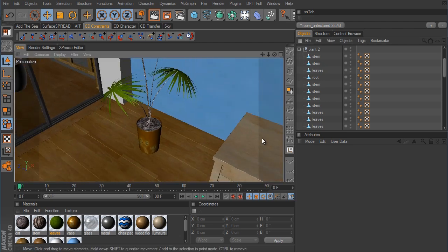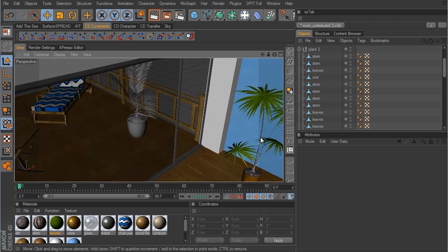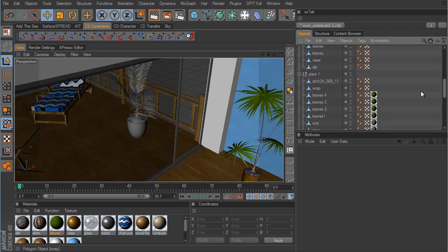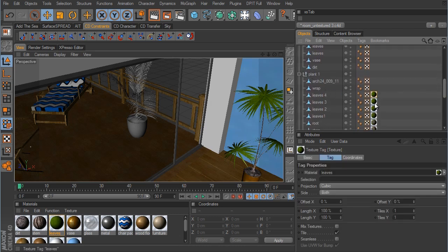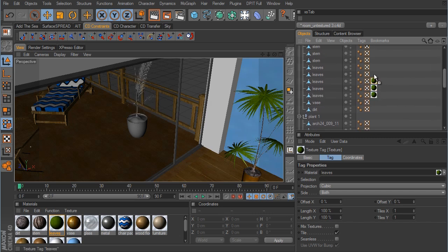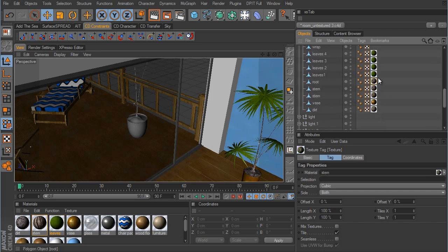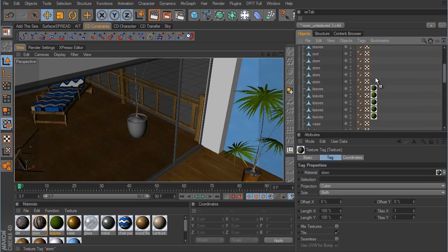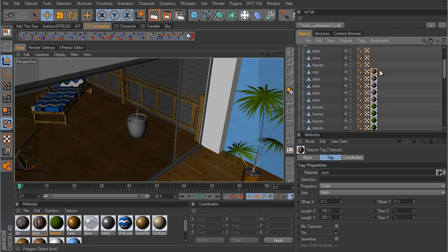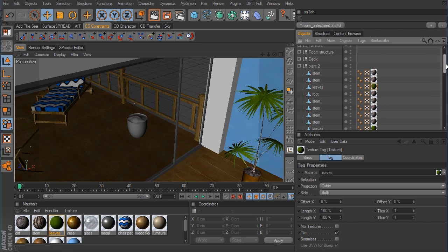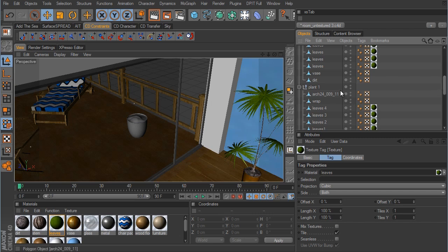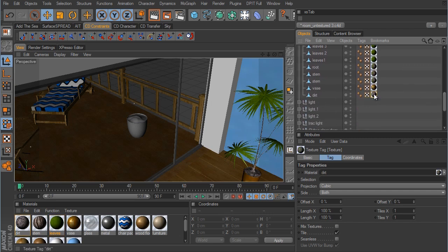Let's open up plant number two. We can Ctrl+click and drag the leaf material from plant one up to the leaves on plant number two, and duplicate that for all the leaf objects. We'll take the stem material and Ctrl+click and drag that up to all of the stem objects. There are a couple more up at the top and a leaf there, so we need to Ctrl+click and drag that green one to there.